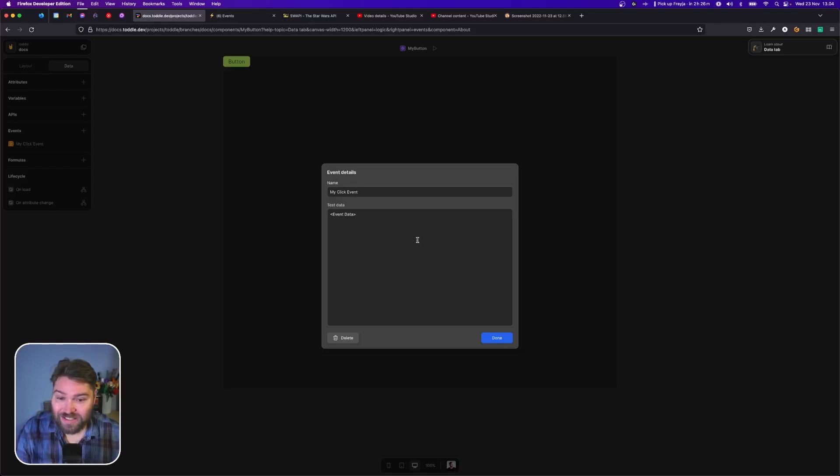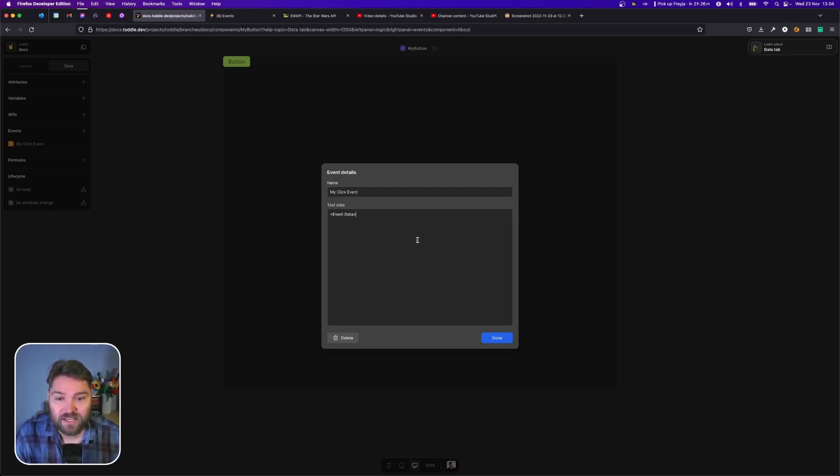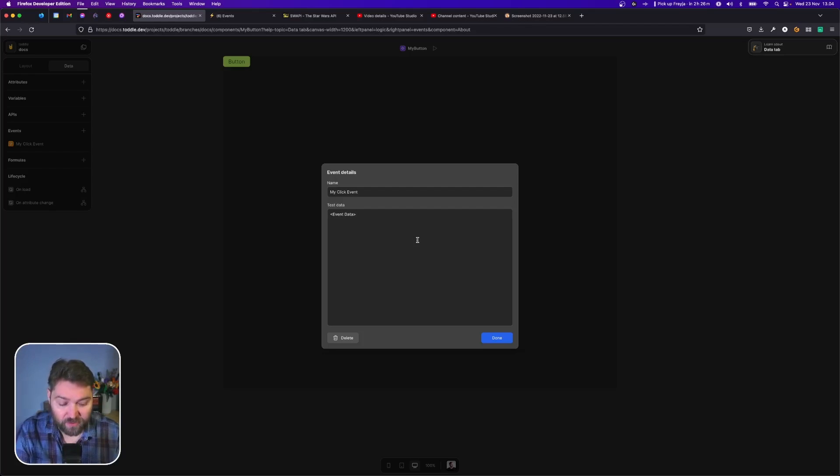The test data here is a way for us to define what kind of data is going to be sent along with the event. In this case for the click event we're not going to send anything so we'll leave it blank.